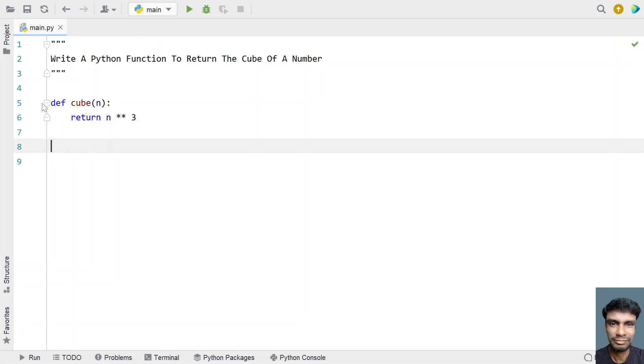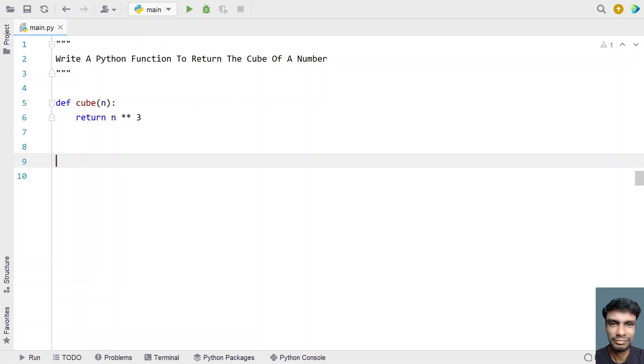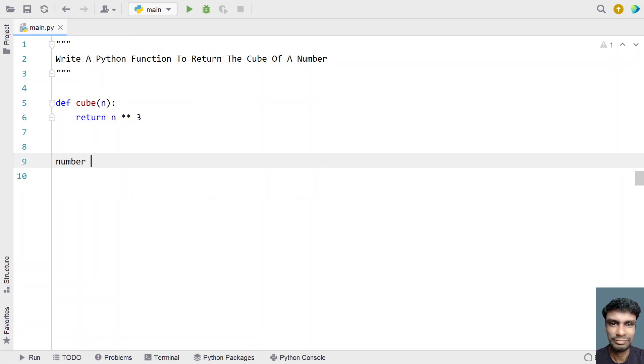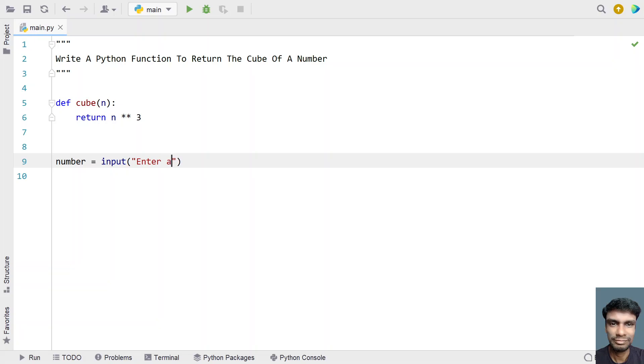This is a two-line code to define a function to return the cube of a number. In the main program, let's ask the user to enter a number using the input function call. Let's say 'Enter a number'.